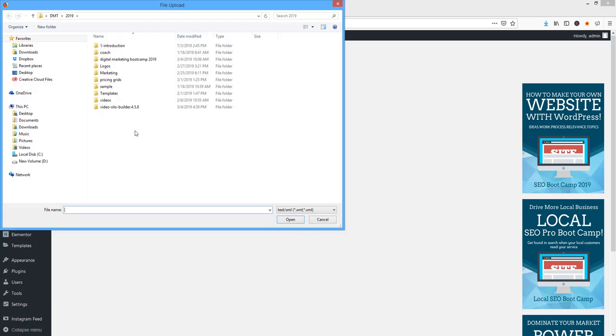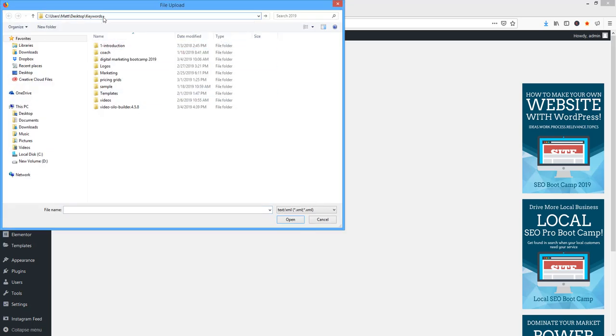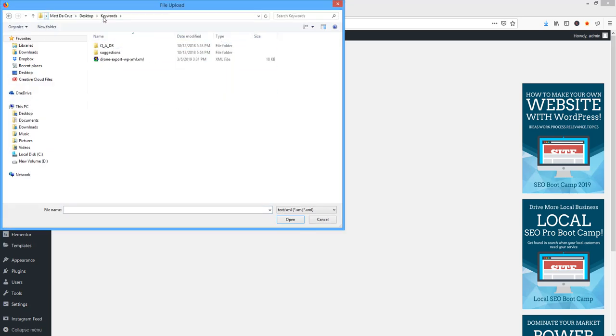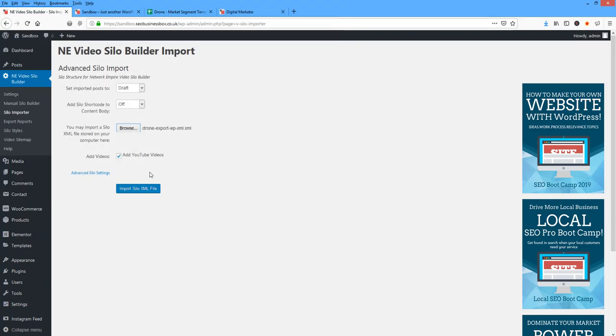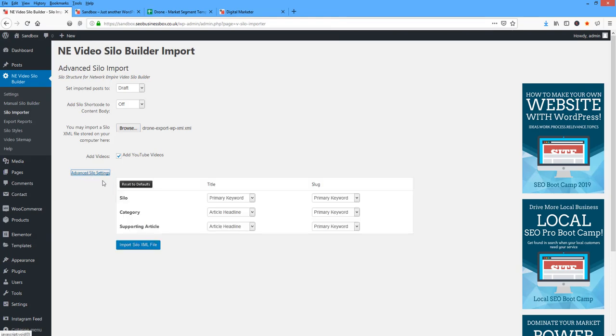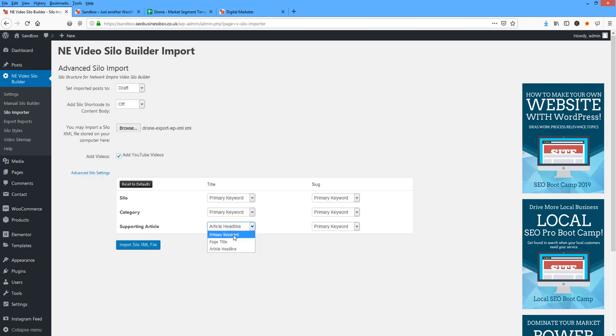So what I'm going to do is browse to this file, point to this file, grab it, open it, and I'm going to say Add YouTube Videos just to show you guys what happens. Under Advanced Settings, what I'm going to do here is my silos. I'm going to have everything set to my primary keyword and my slug.